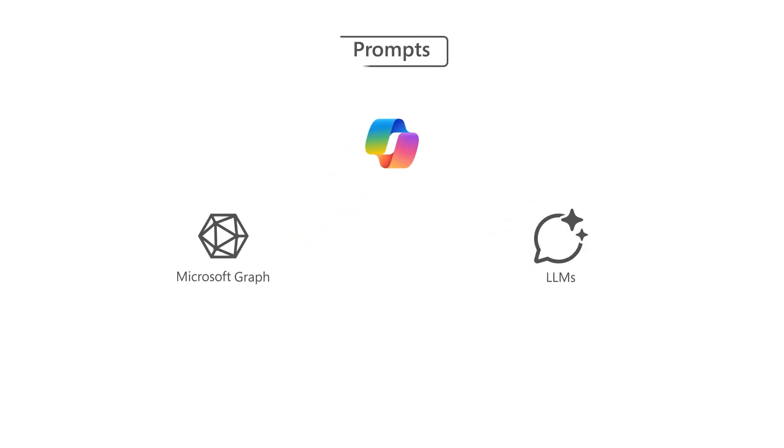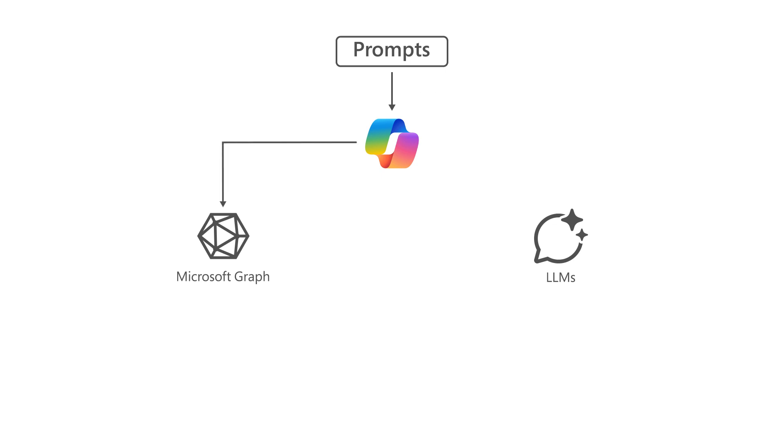So how does Copilot use LLMs? When you use Copilot for Microsoft 365, your query or prompt is processed through an approach called grounding, which improves the specificity of the prompt. Copilot for Microsoft 365 accesses content and context through Microsoft Graph.